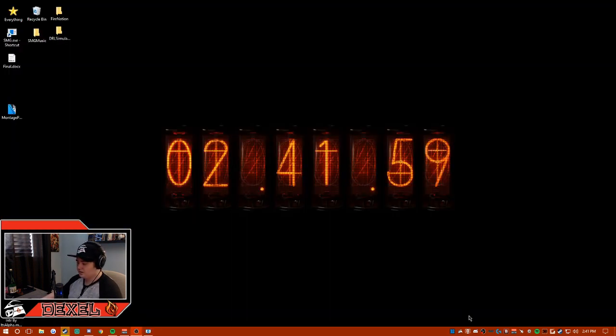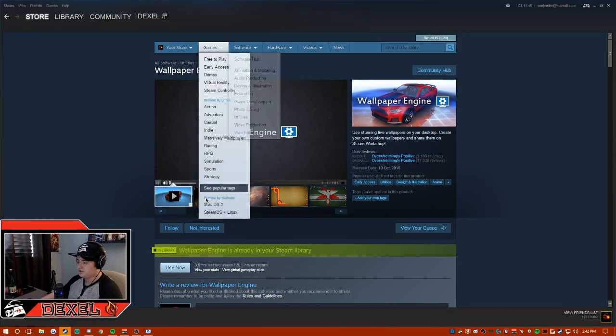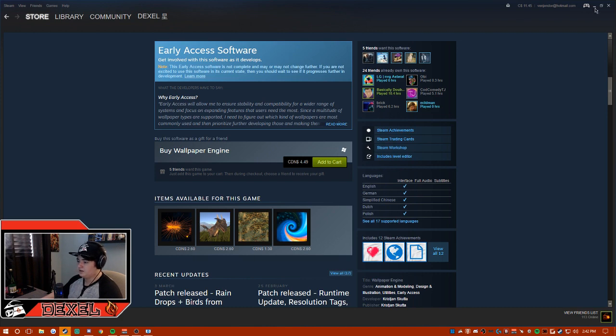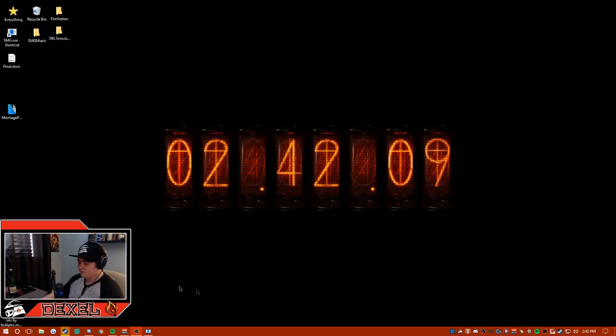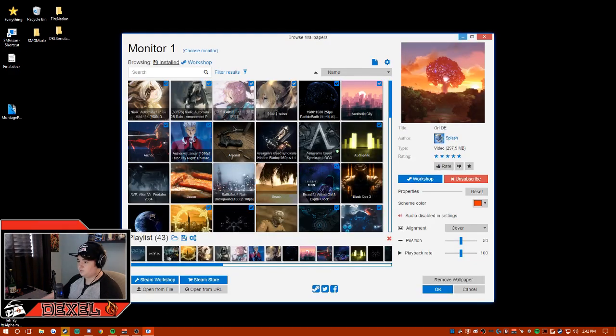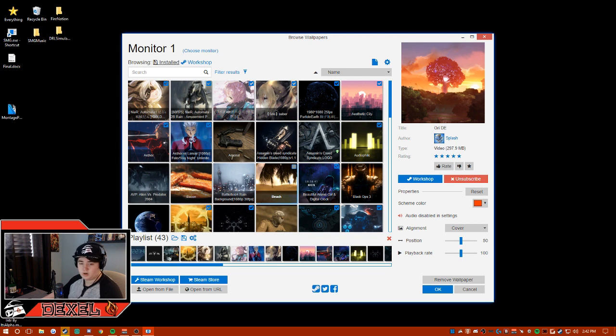You'll notice that there might not be an icon right away at the bottom right, but if you go to Steam and then click play game, it will add. So once you do so, you'll just double-click it and it will pull up a window which is how you add more wallpapers to your computer.